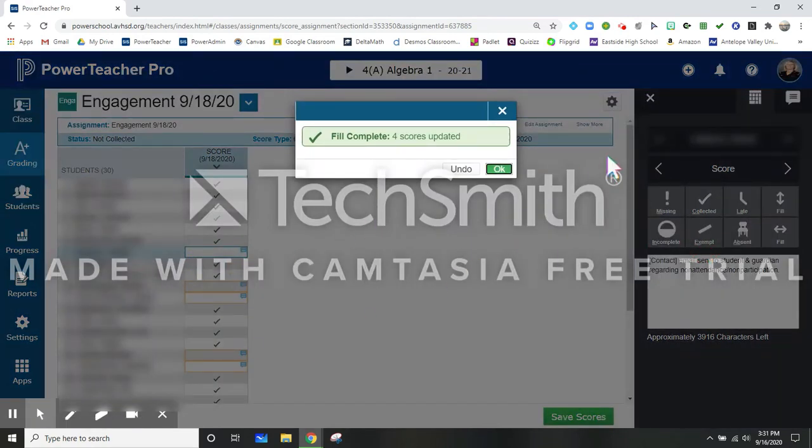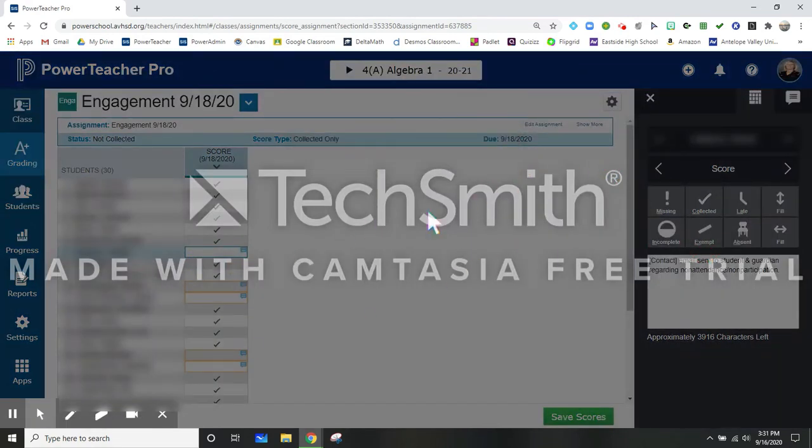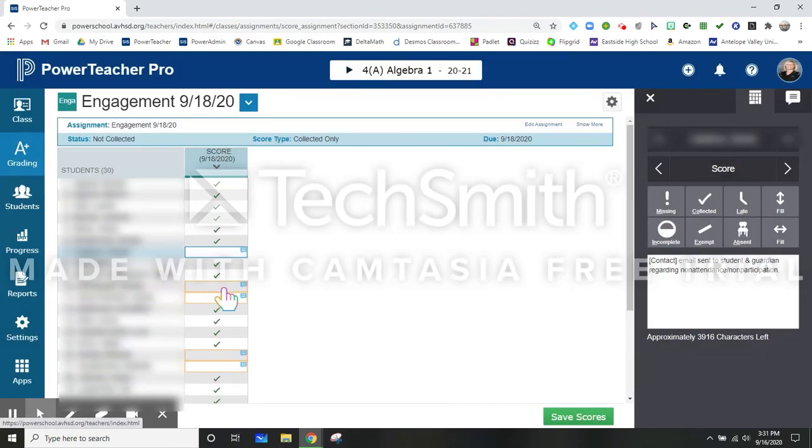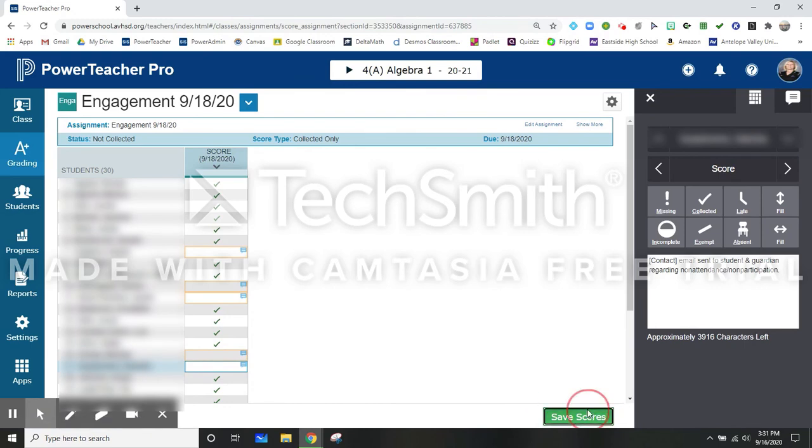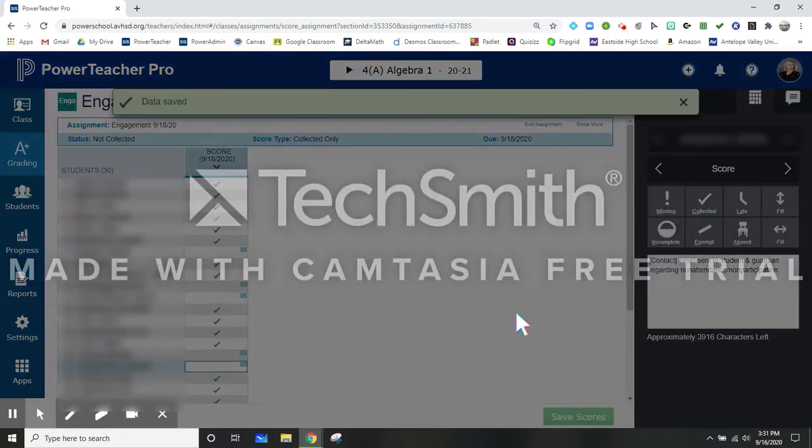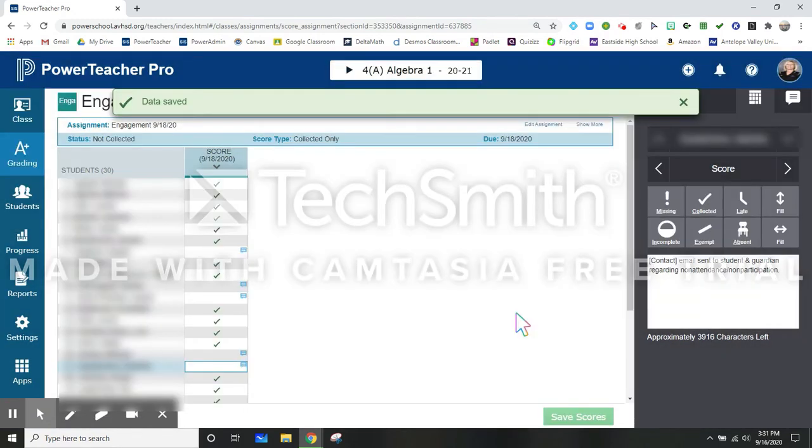And you can now see that all of my kids that don't have a checkmark, they all got the same exact comment. I hit save and I'm done.